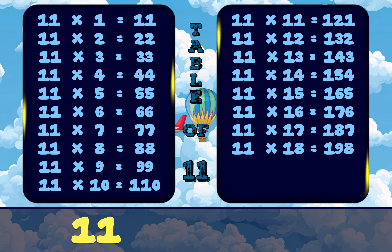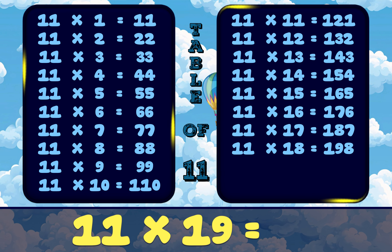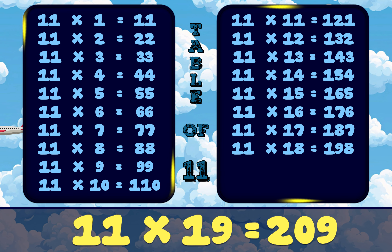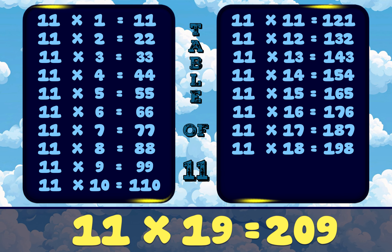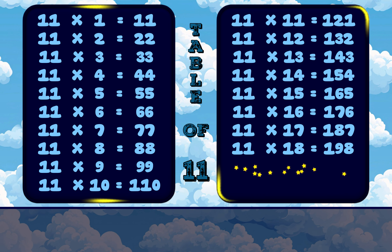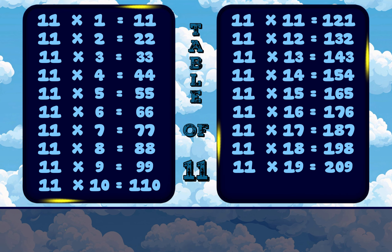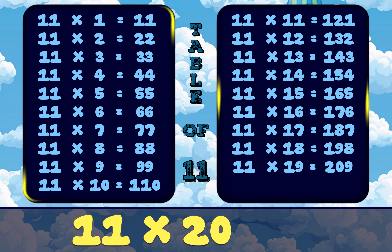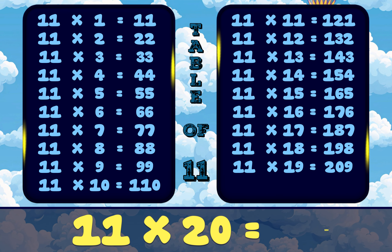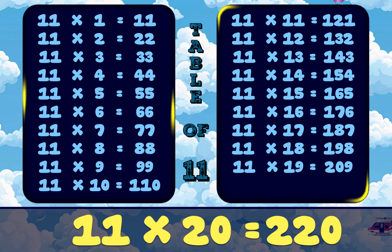11 nineteens are 209. 11 twenties are 220.